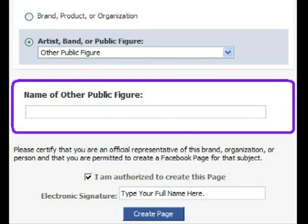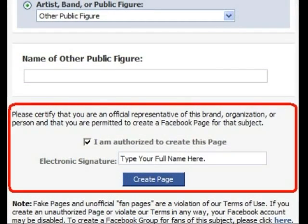The next part is the name. All that is, is it's what your page is going to be called. So if it's about Skittles, you would put Skittles. The last section is where you certify that you are making the page and you're not going to attack any particular religious group or anything like that. It's just a page. And for the Electronic Signature, you just type your name there and the 'I am authorized to create this page' box should be checked.